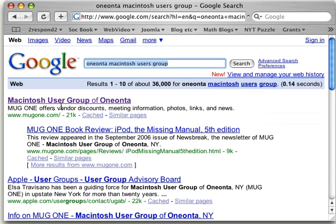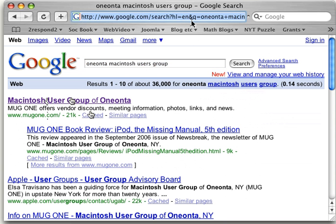Here is the Macintosh users group of Oneonta and its address is mug1. If I click on this right here, you'll watch that up here in the bar, it will change to this address and it will send me exactly to the address.